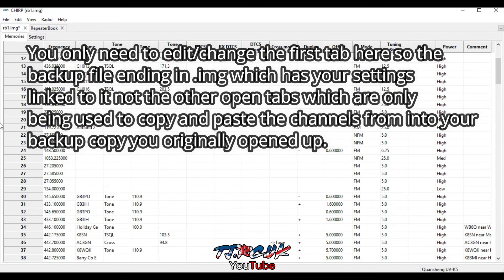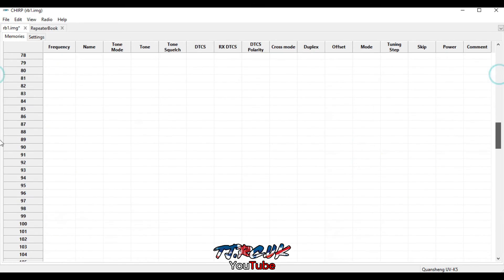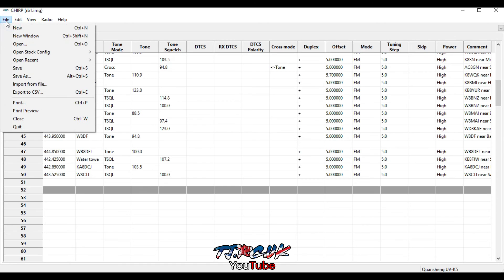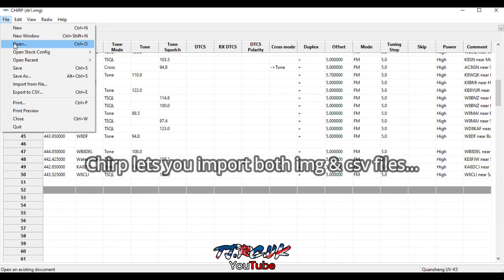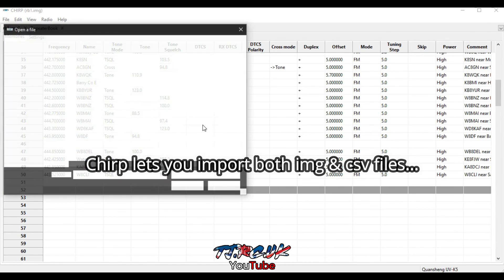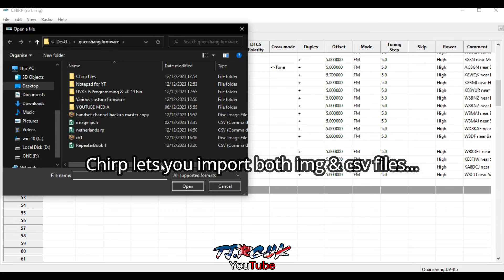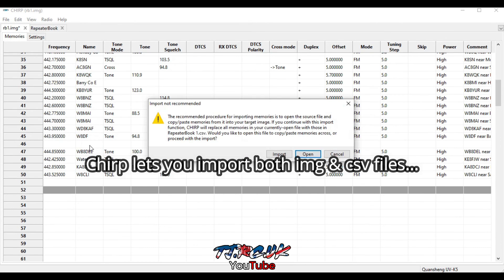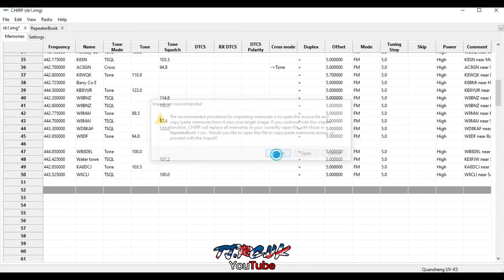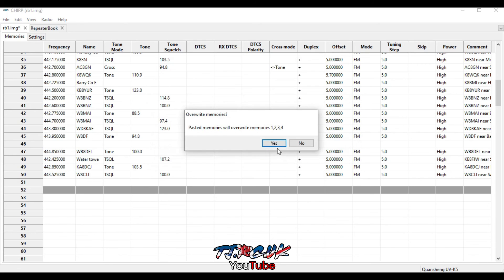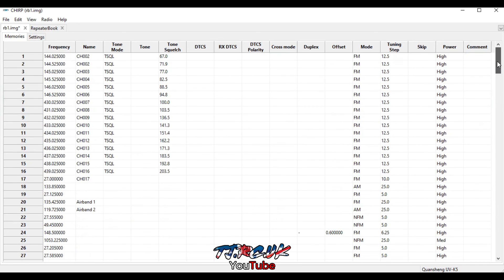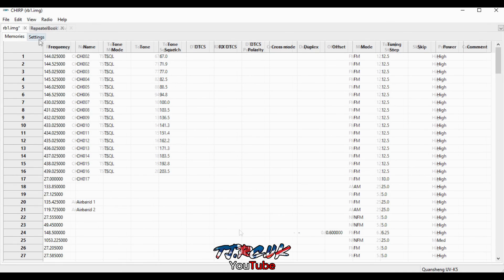So in here, you can also, if you've downloaded a file, you can import a file as well. So say for instance I've downloaded one here, one here, Repeaterbook. If I click on that, you can actually import it, but it will overwrite your existing channels. So yeah, it will override those, so it's something to be aware of.